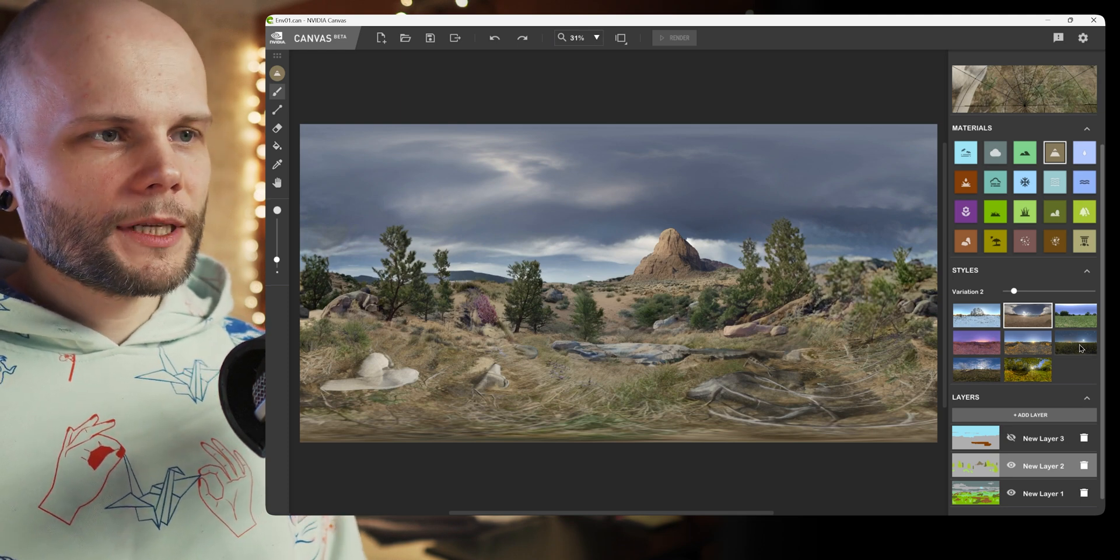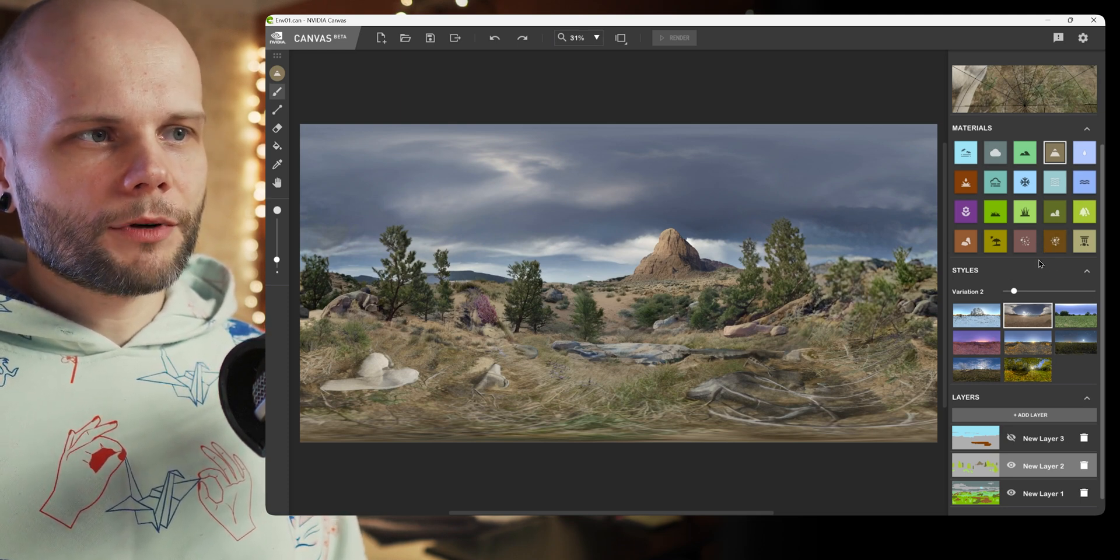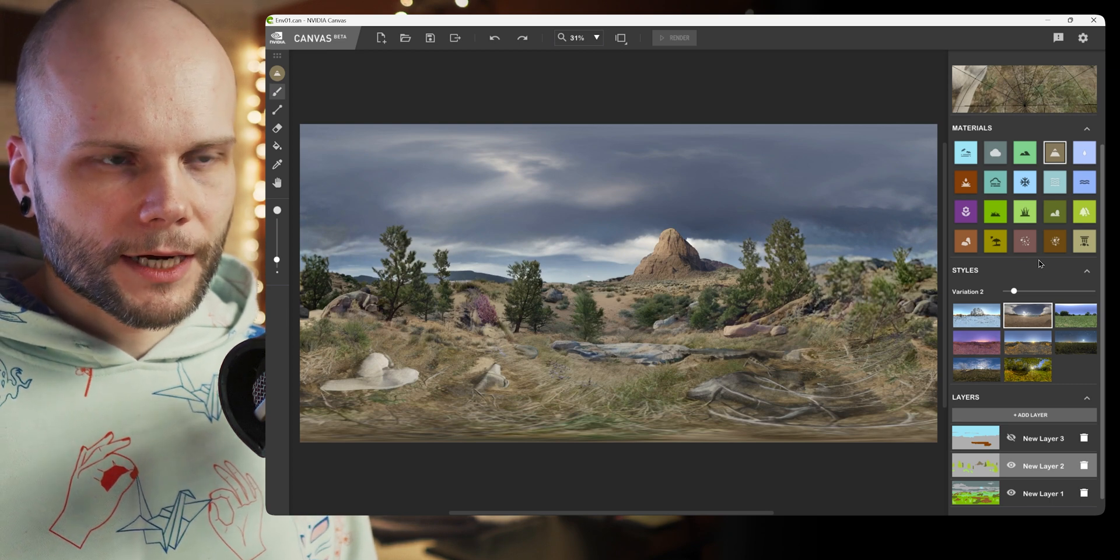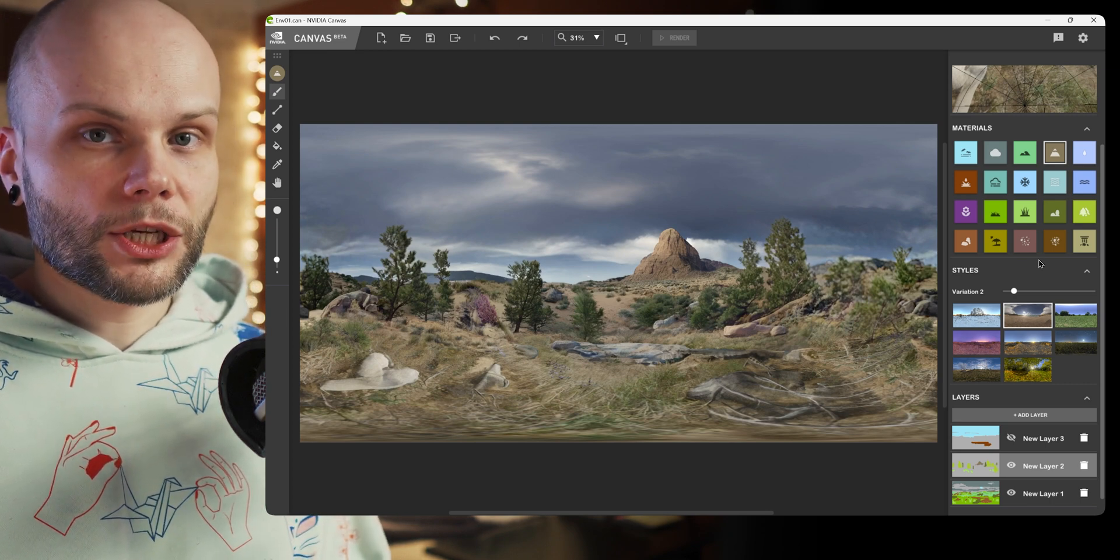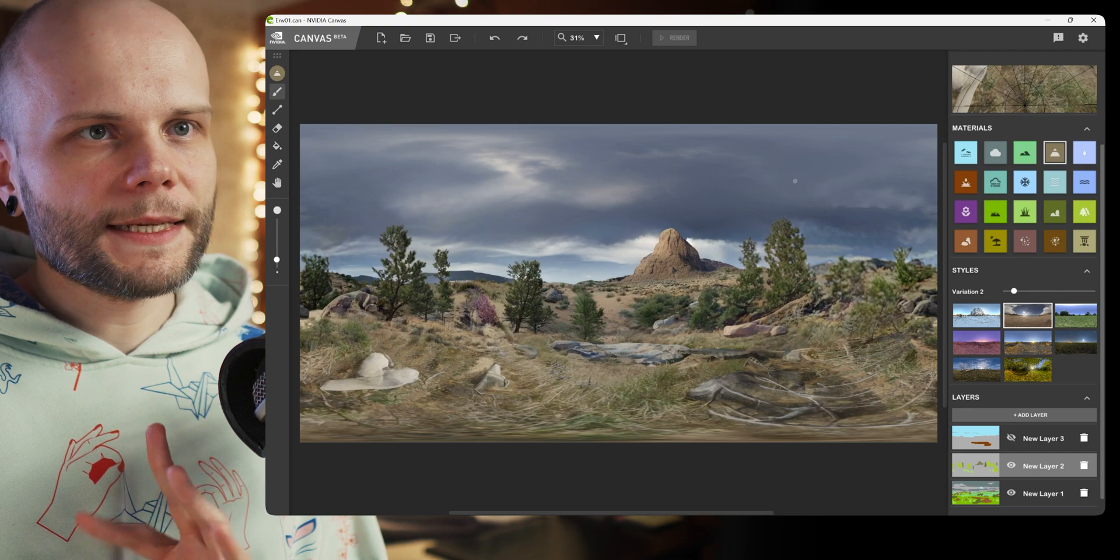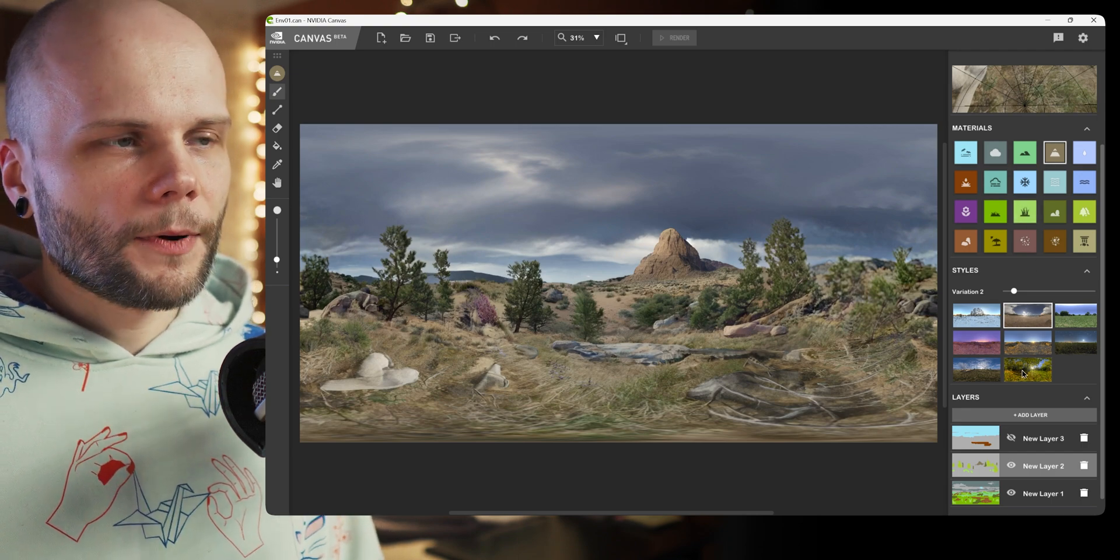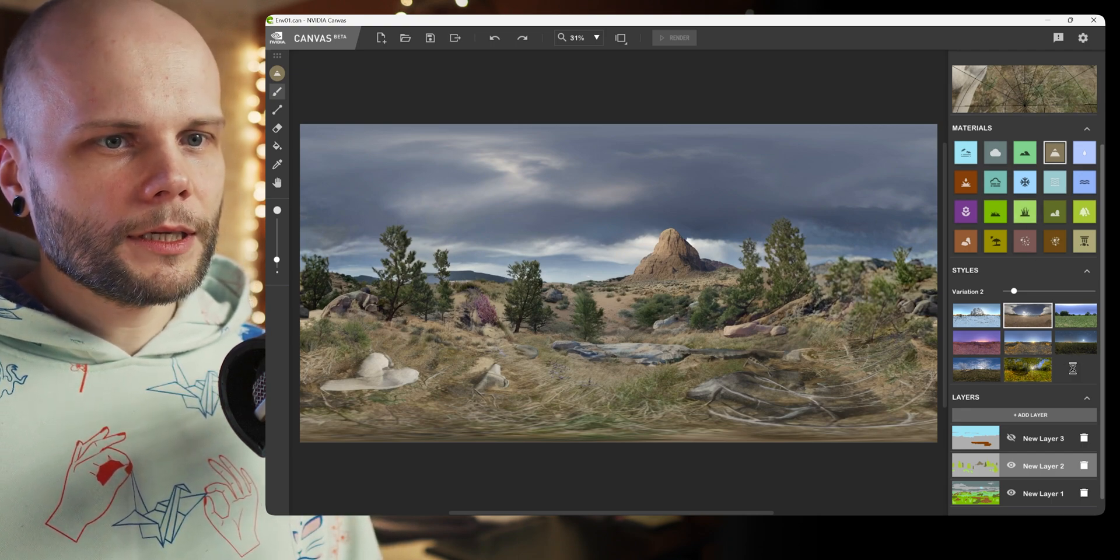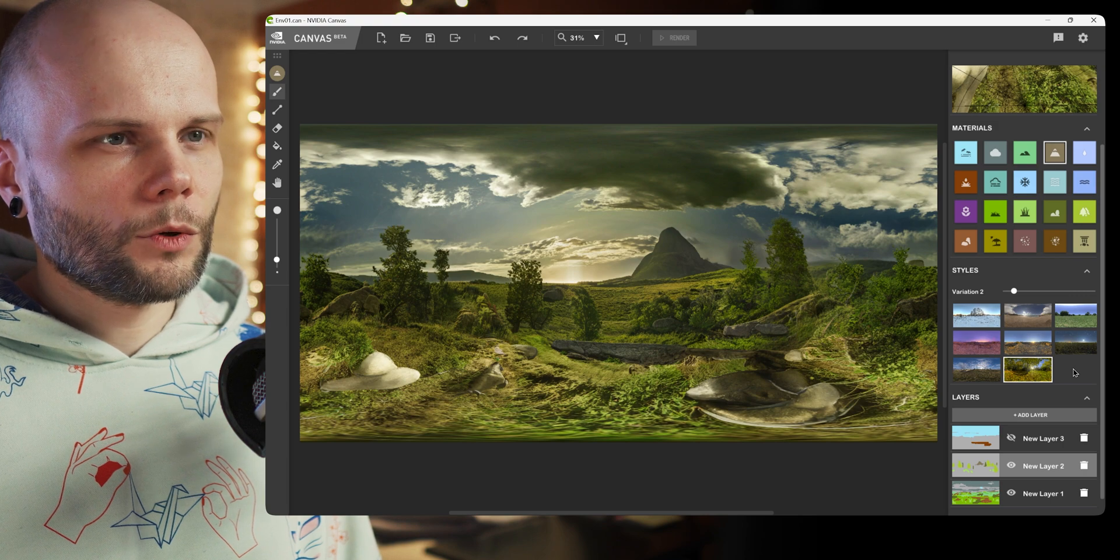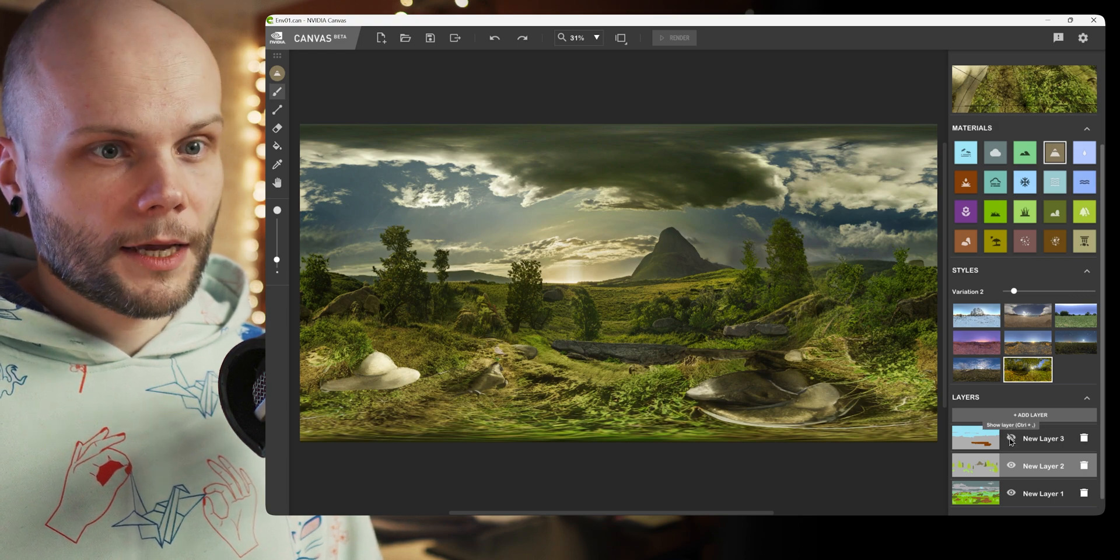Yeah, one thing I noticed, like when we're talking about creating the actual environment texture, first of all it is HDR which you can't really see here, but we'll see it later.